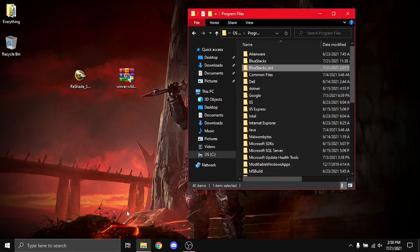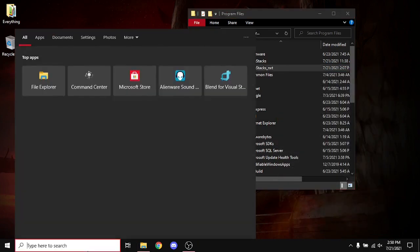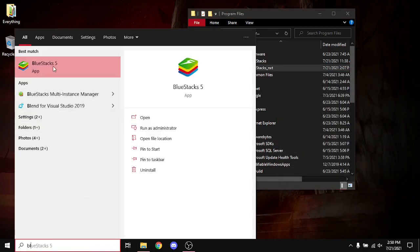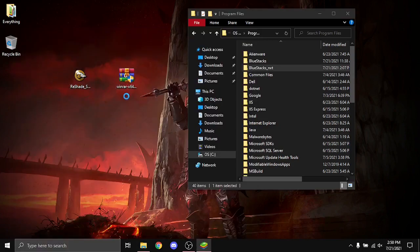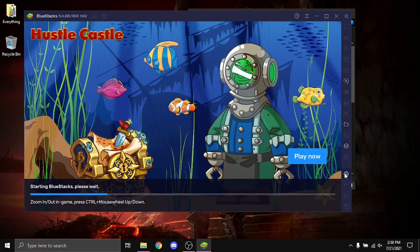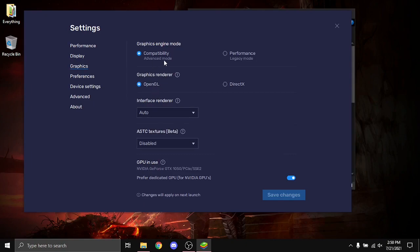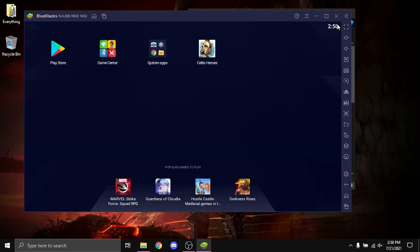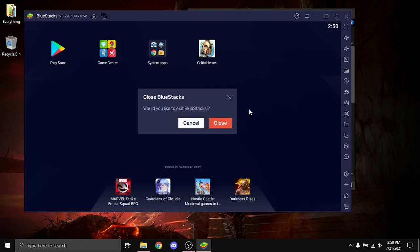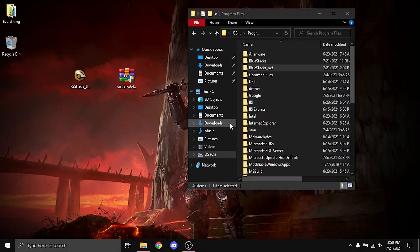Next, we're going to start up BlueStacks 5. If we want to go to Settings, go to Graphics, and make sure that it's on OpenGL and Compatibility Mode. Now we can exit that out again.